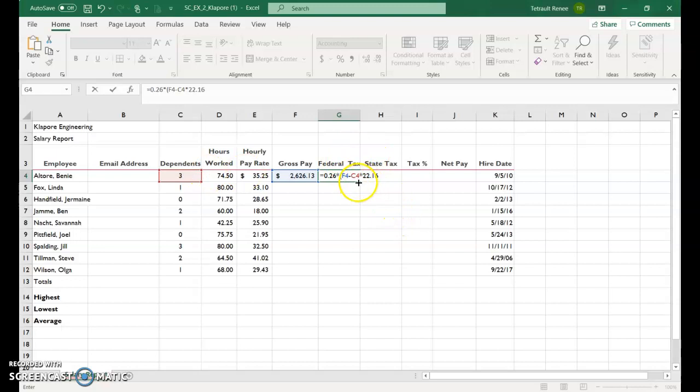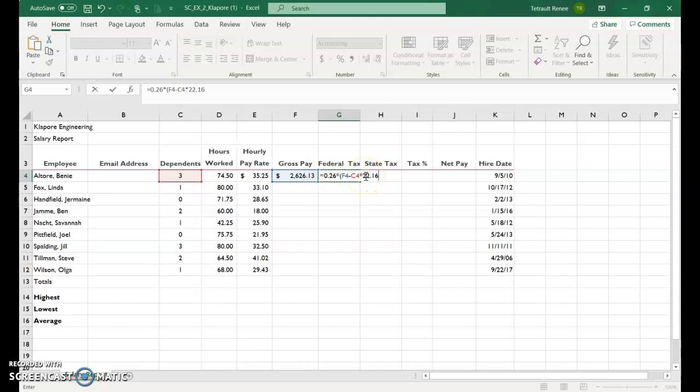So the difference between F4 and C4, it will be multiplied by 22.16, and then that amount will be multiplied by the 26%.